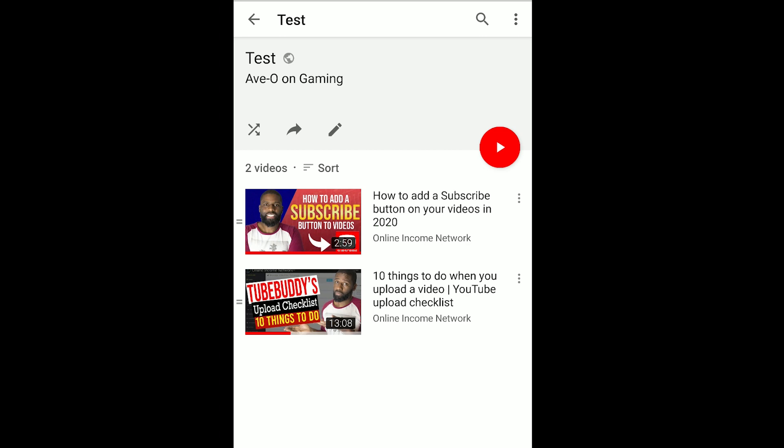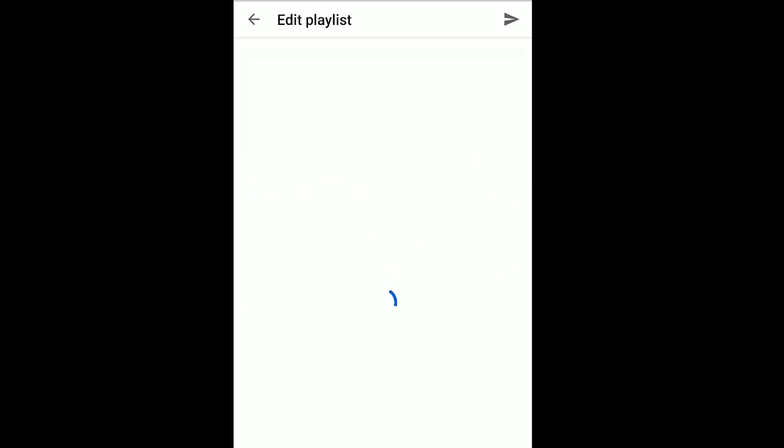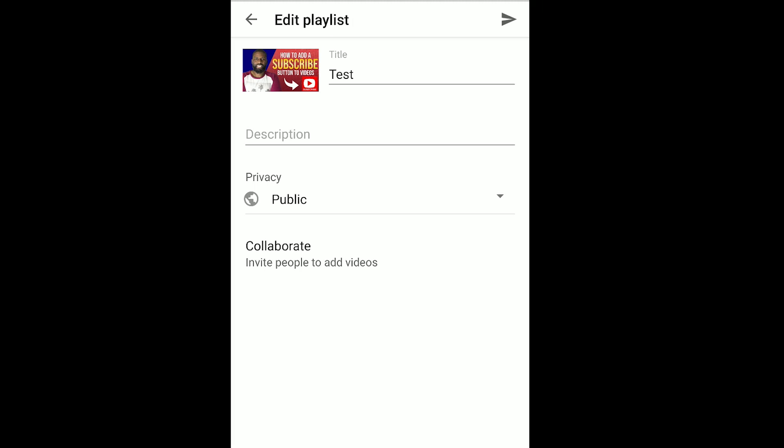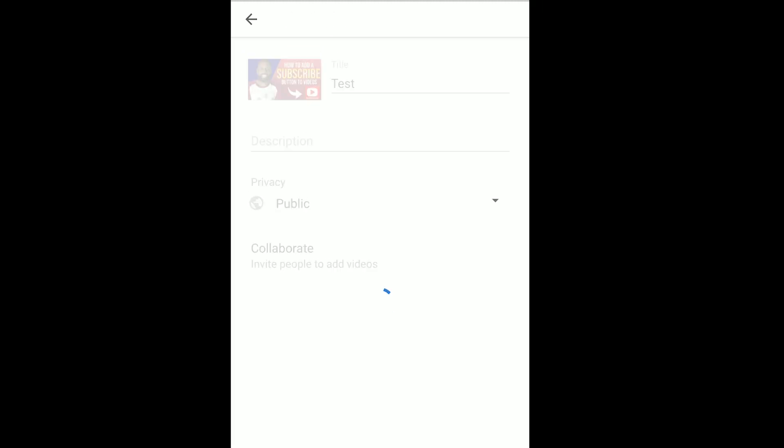You can see at the bottom my new playlist right there at the top. Clicking on 'Test,' I can see my two videos. There are three things I can do right above my videos: one is shuffle, the next is share, and the pencil is edit. If I want to edit anything I can go there, and I can edit my title, add a description, and change the privacy. I also have a Collaborate option right under it.